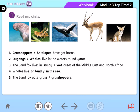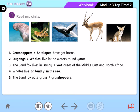Of course, very good — antelopes, very good. Number 2: The dugong or whales live in the water. Number 3: The sand fox lives in sandy or wet areas.